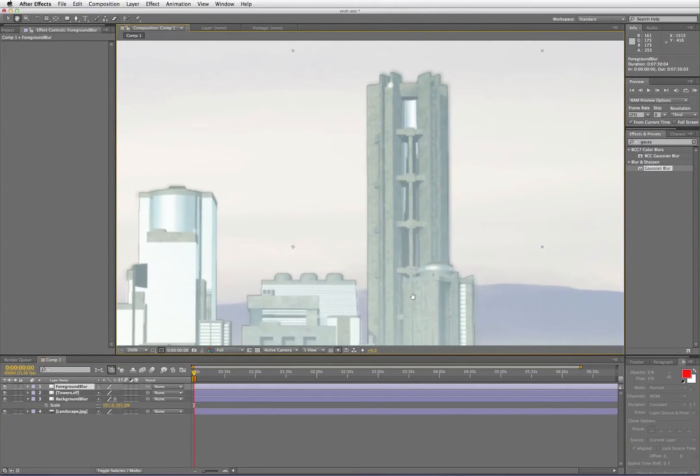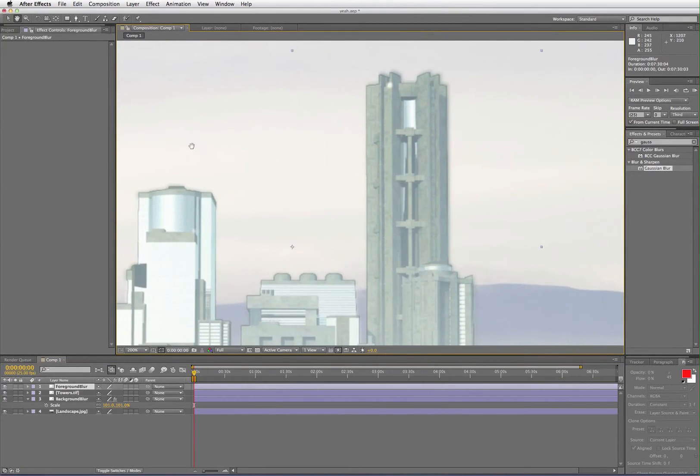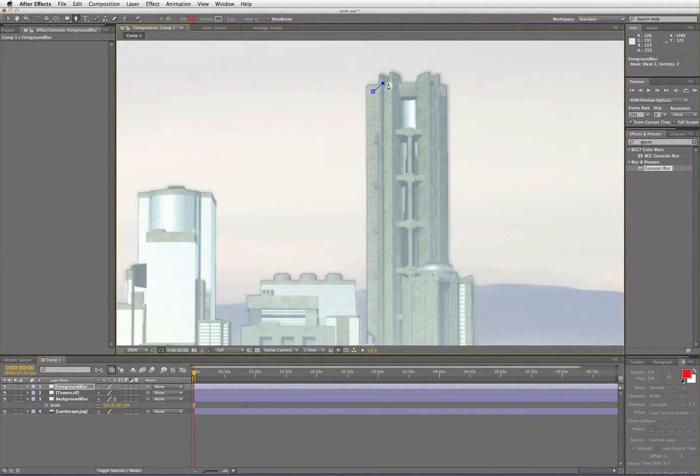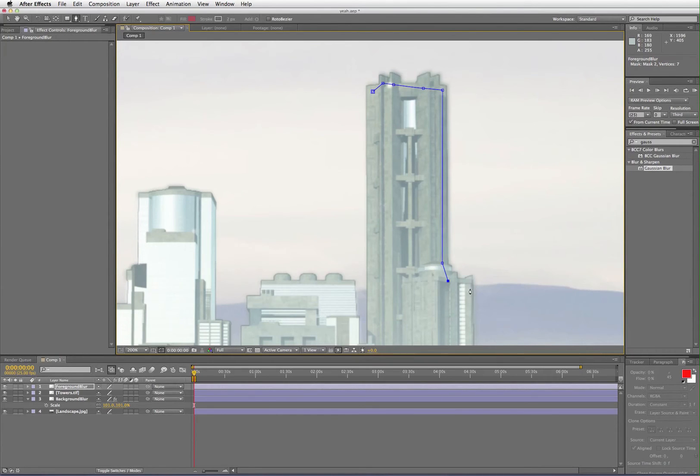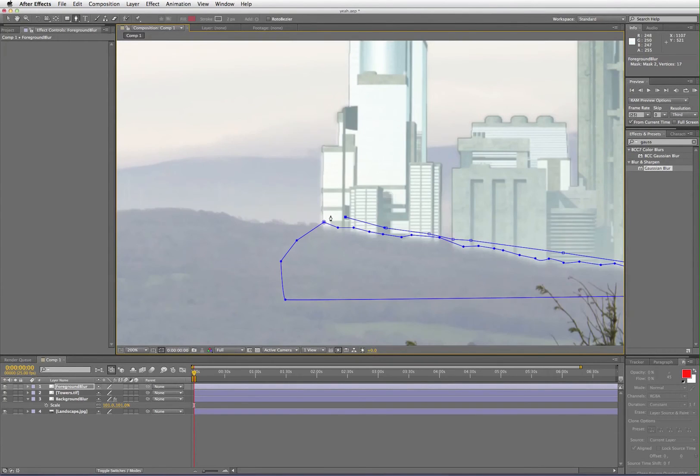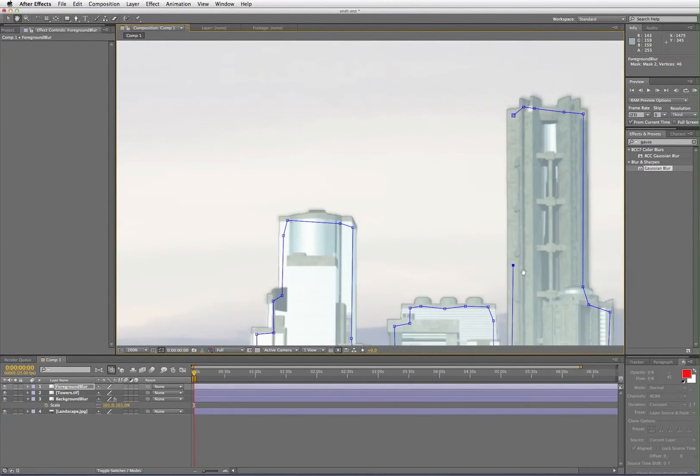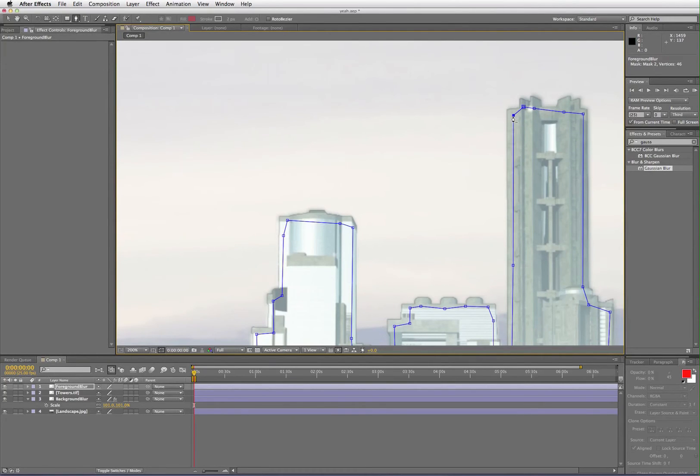So use the pen tool to very roughly draw a mask around the inside. This does not have to be accurate. Normally when you're masking something, especially if it's animated, you try to be very accurate, getting right up to the edges. With this, you're just leaving a bit of the object around the edge for the purpose of blurring so it can be done really quickly and roughly.